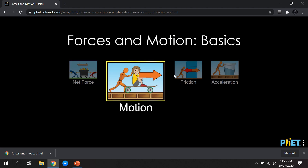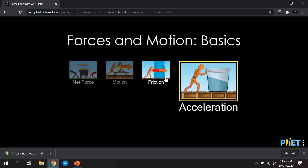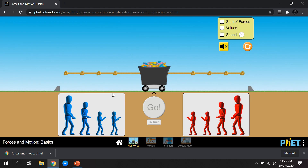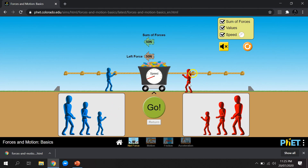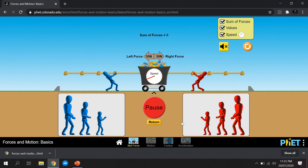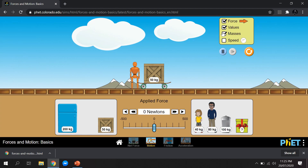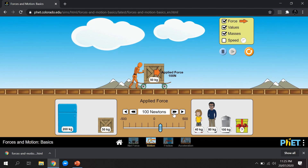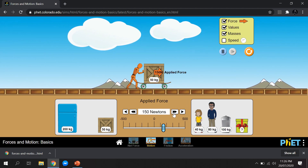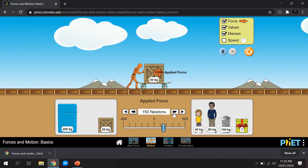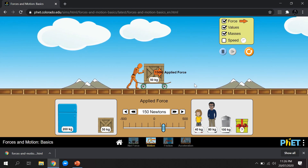There are a lot of options and subtopics you can explore in this simulation — for example, net force, sum of forces, values, and speed. Students can drag elements and observe what happens. They can describe what happens in the simulation, and this simulation can be used together with a worksheet so that students are guided in using PhET Interactive Simulations.